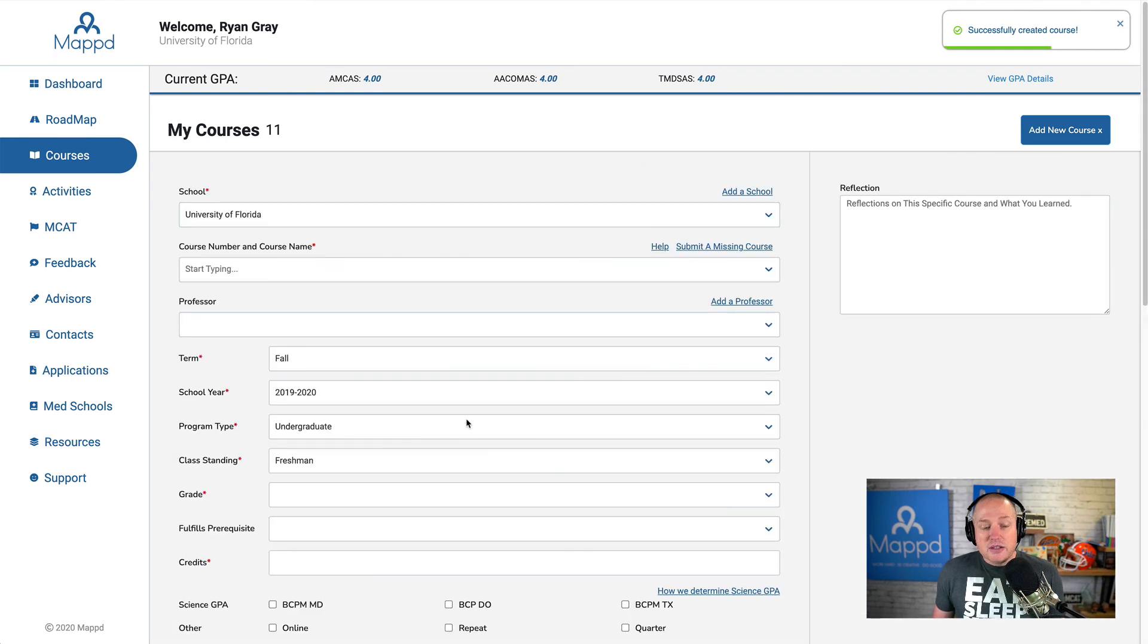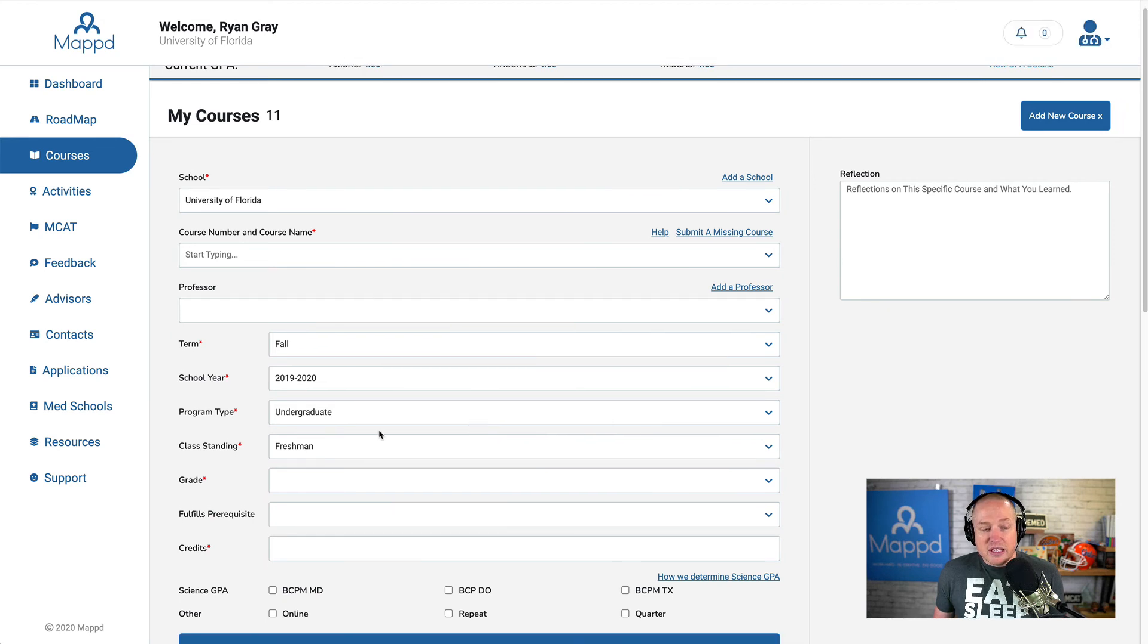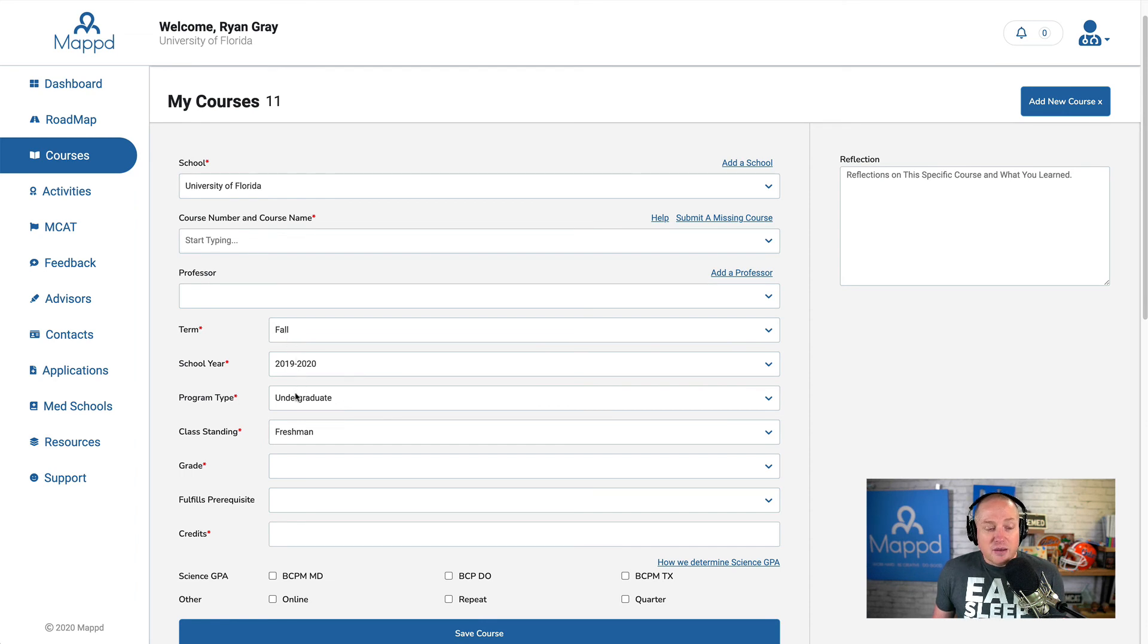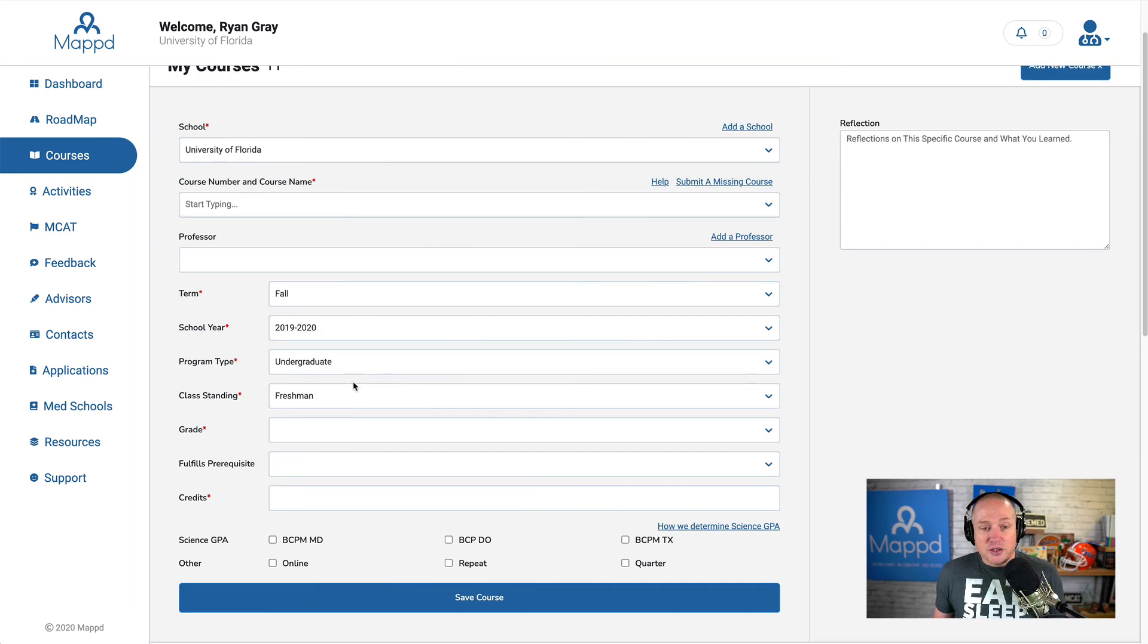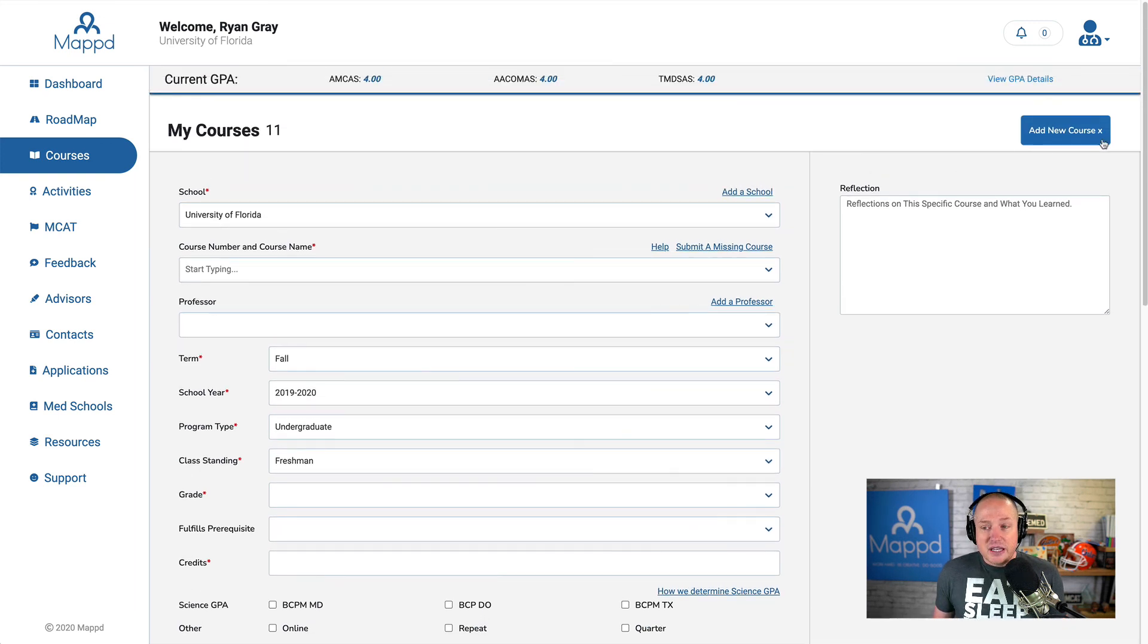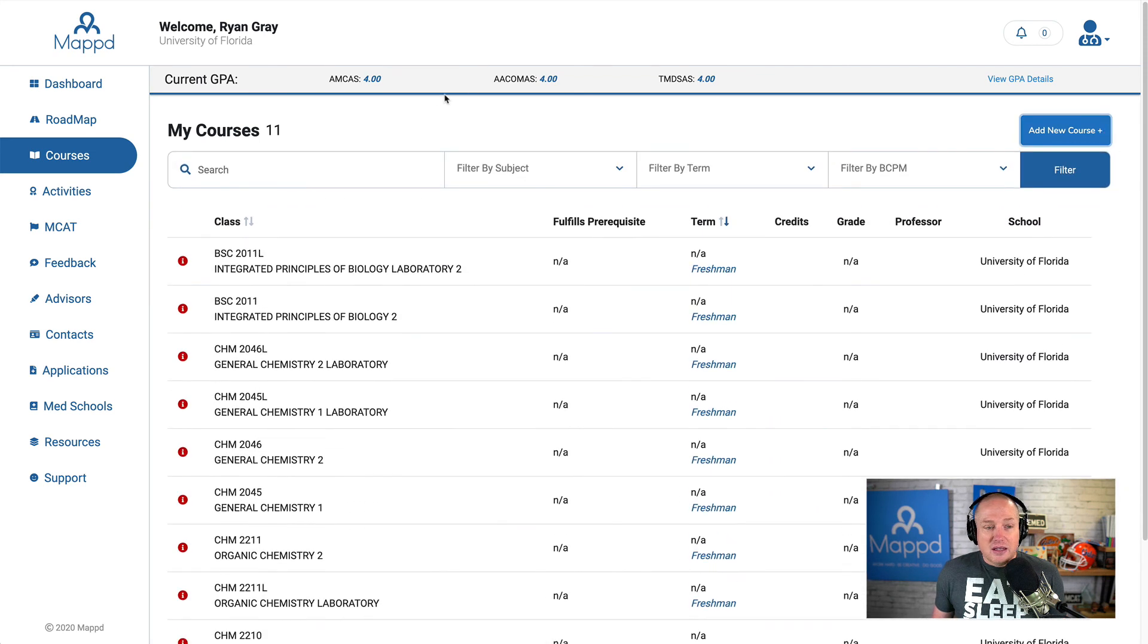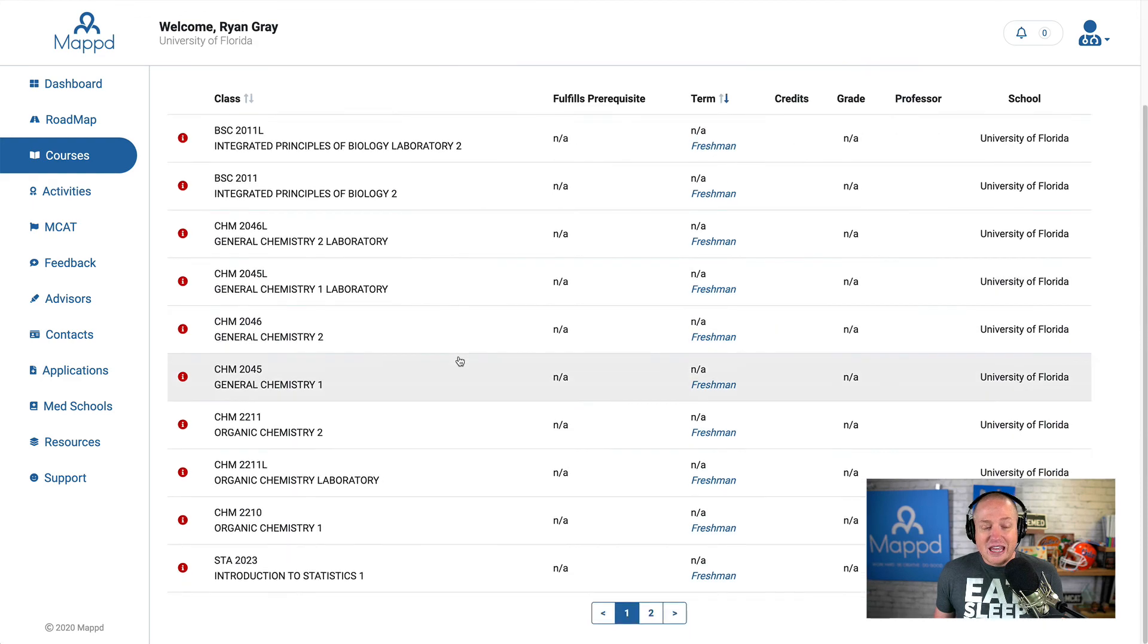All right, so now you can start to see some things happening. Automatically, I'm taken right back to course entry in case I want to enter more courses. You can see that the fall term, the year, the program type, and the class standing are all prefilled based on the previous entry. And so this will allow you to have some faster data entry when you first start to use Mapped. But something else that you can see, I'm going to close this, is that now I'm starting to get some GPA calculations here at the top. AMCAS, ACOMIS, and TMDSAS all have my 4.0, because it's one class with an A in there.